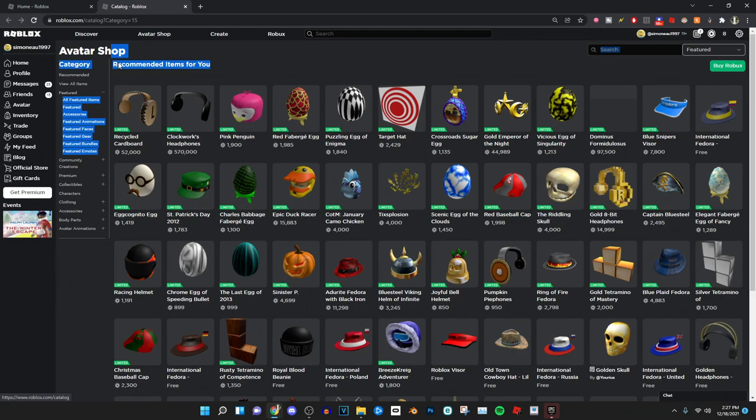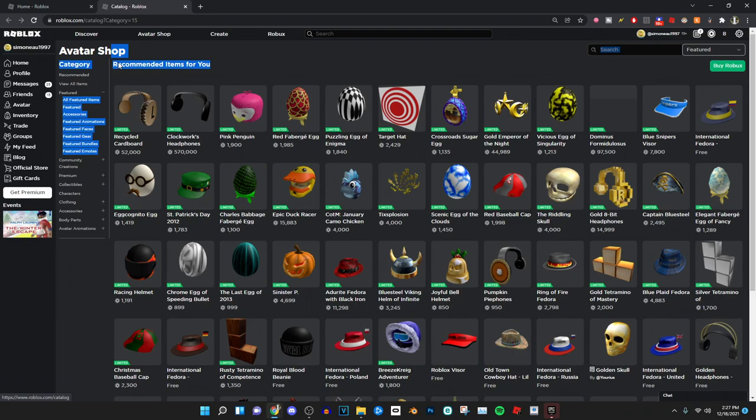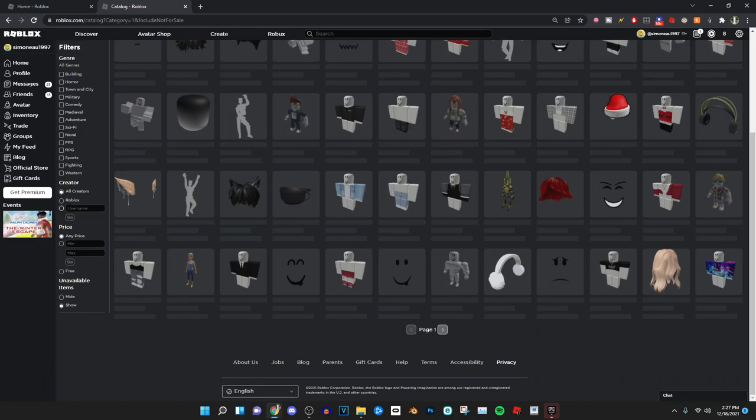If not, that's probably because you've been looking up limiteds or something. But if it doesn't show up, all you guys have to do is go to view all items, show available items, press the creator to only be Roblox, then go to recently updated on the relevance page.